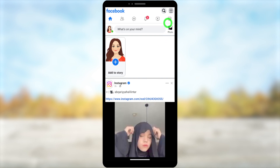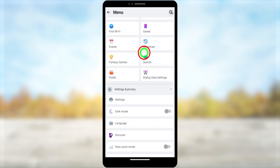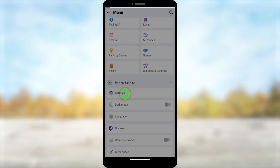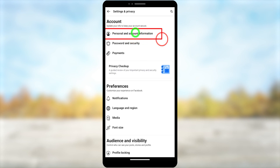Tap the hamburger menu in the top right corner, then scroll down a little bit and find Settings and Privacy. Open Settings. After opening Settings, you have to select the first one — Personal and Account Information — under Account.